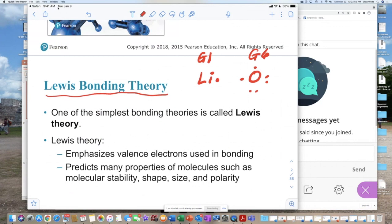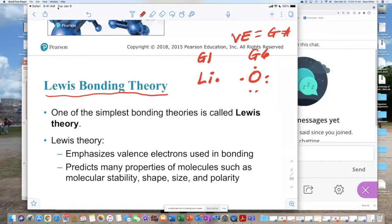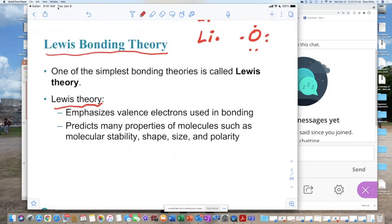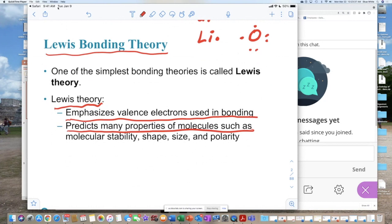According to Lewis, once we figure out the number of valence electrons — these are illustrating valence electrons for all the elements, which is equal to the group number — then we can figure out the preferred mode of bonding. Lewis's theory summarizes that valence electrons are used in bonding. Once we figure that out, the type of bonding we have predicts the properties of the molecule depending on what kind of bond we have.